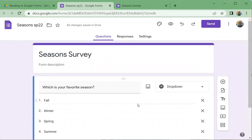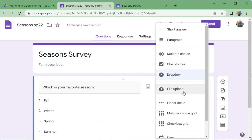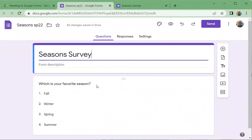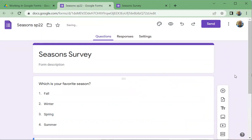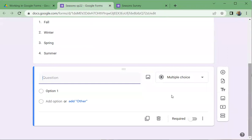Going back, there are other question types: we can upload a file if we want respondents to submit a picture or PDF. There's also a linear scale, which we'll get to in a second. I'm going to leave this question as a dropdown. To add another question, click the plus button, and it adds a new question below. You can scroll up and down to see the questions.